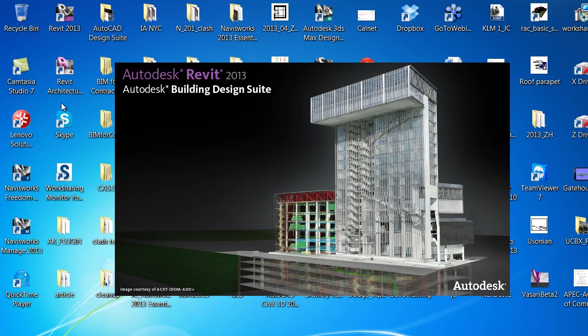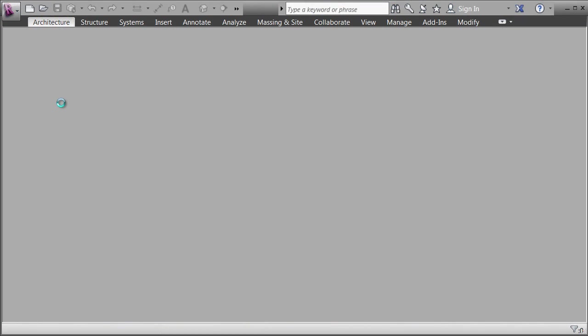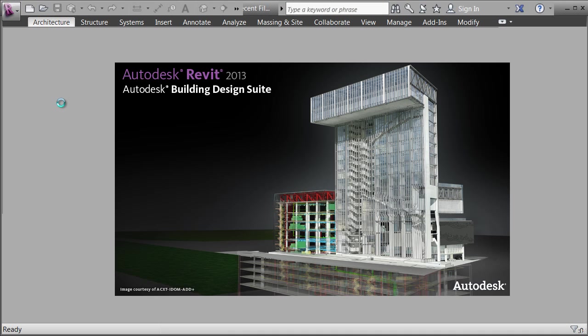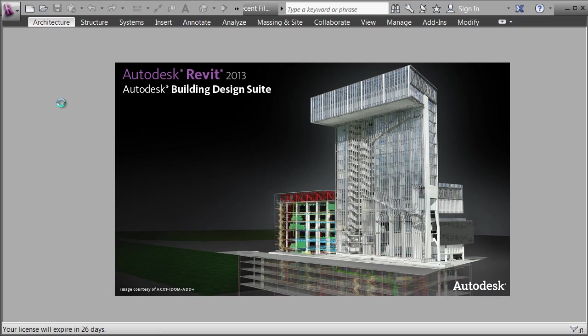When the product opens up, the first screen you're going to see has two main areas: one titled Projects and the other titled Families. On the top, you'll see a history of the files you've been working with, showing the last four projects.